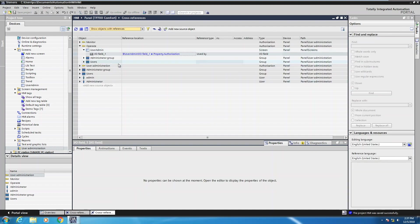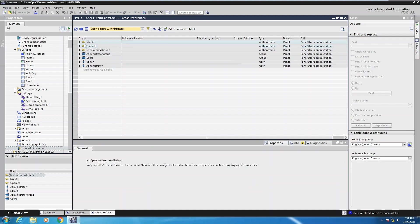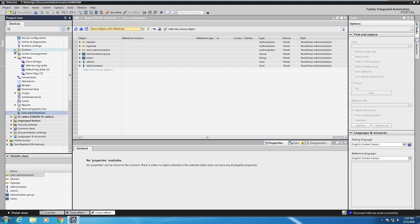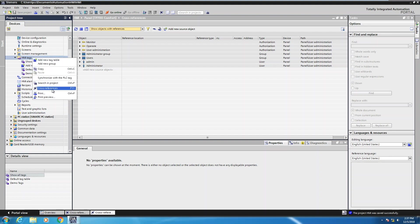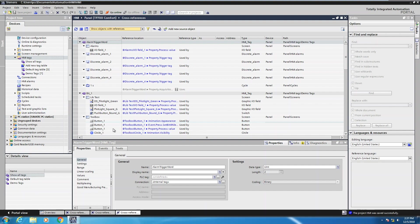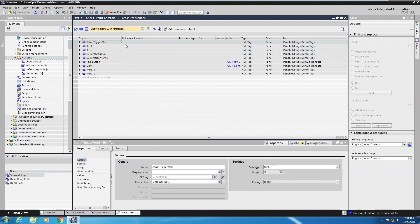Alright, so that's a way you can use the cross-reference in the user administration. Probably the most popular and most common place the cross-reference is going to be used is when you're working with tags. If I look at the HMI tags in my HMI, right-click on HMI tags, and select cross-references, this brings up a listing of the tags being used with references in this application. Again, I like to select the collapse all button to start out — so these are the tags that have been created in our application.